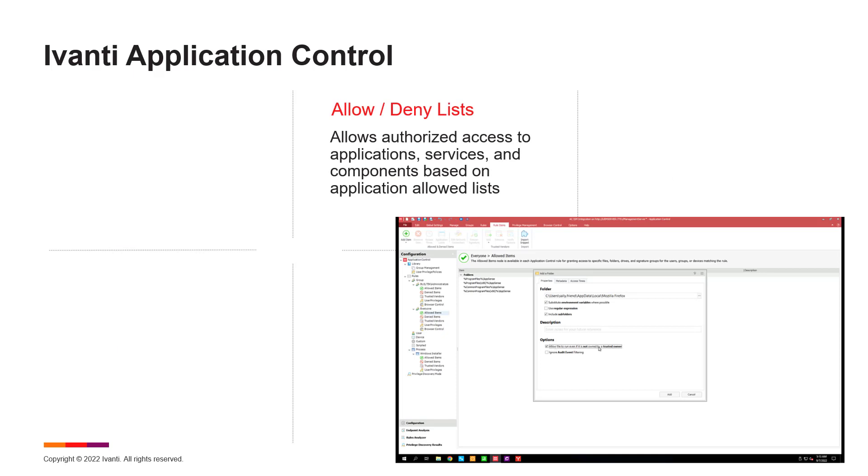But there is still a need for allowed and denied lists across applications, services, and components when that is needed.